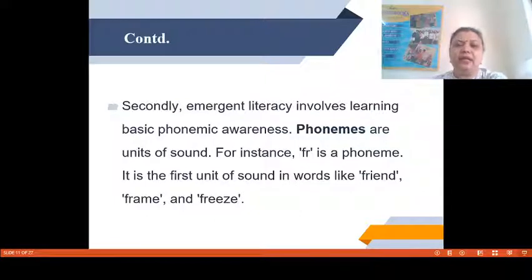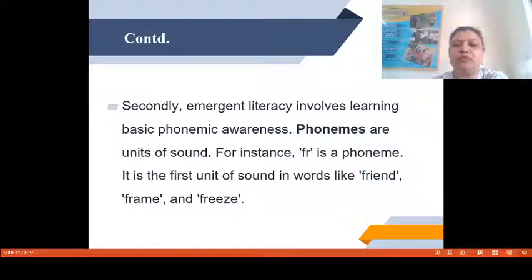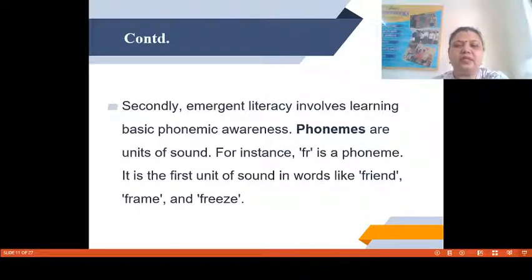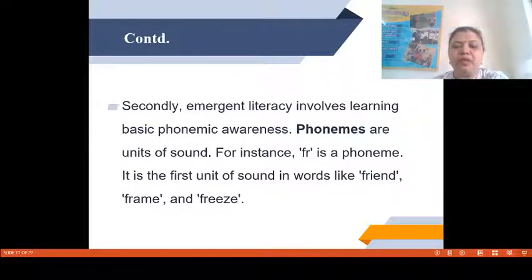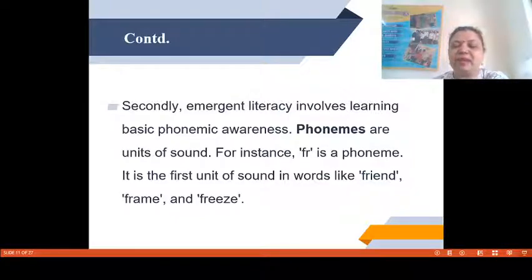Secondly, Emergent Literacy involves learning basic phonemic awareness. What are phonemes? Phonemes are units of sound. For instance, FR is a phoneme which has a sound — FR. It is the first unit of sound in words like FRIEND, FRAME and FREEZE.